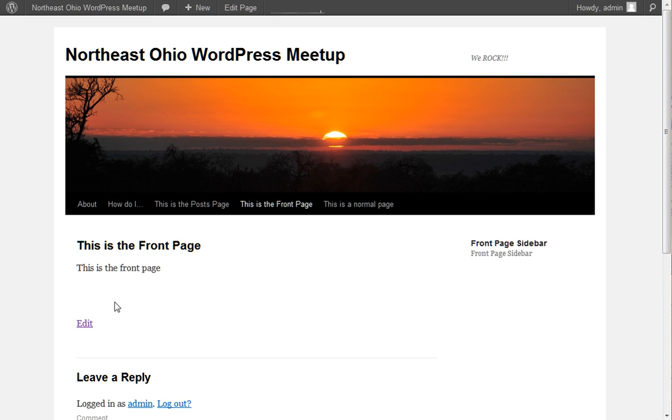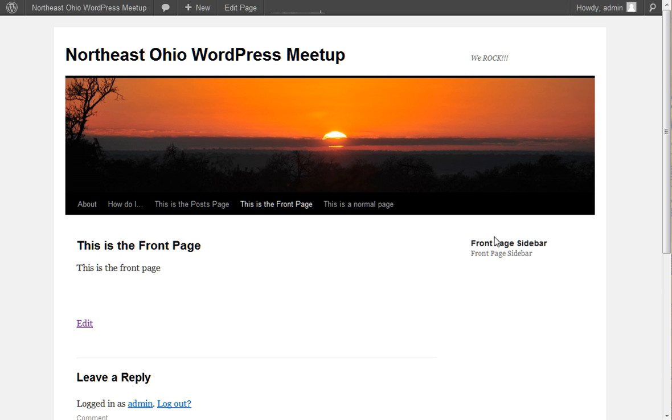We're looking at the Northeast Ohio WordPress Meetup demonstration site that we build up and tear down at each meeting. And in this example, you can see that